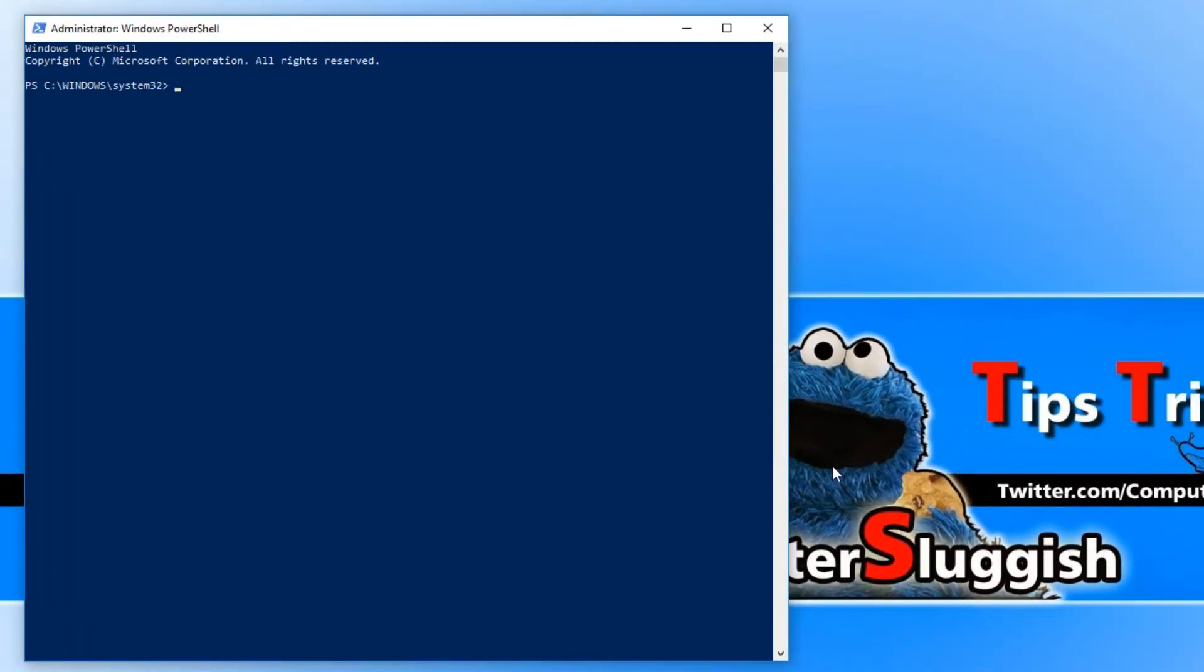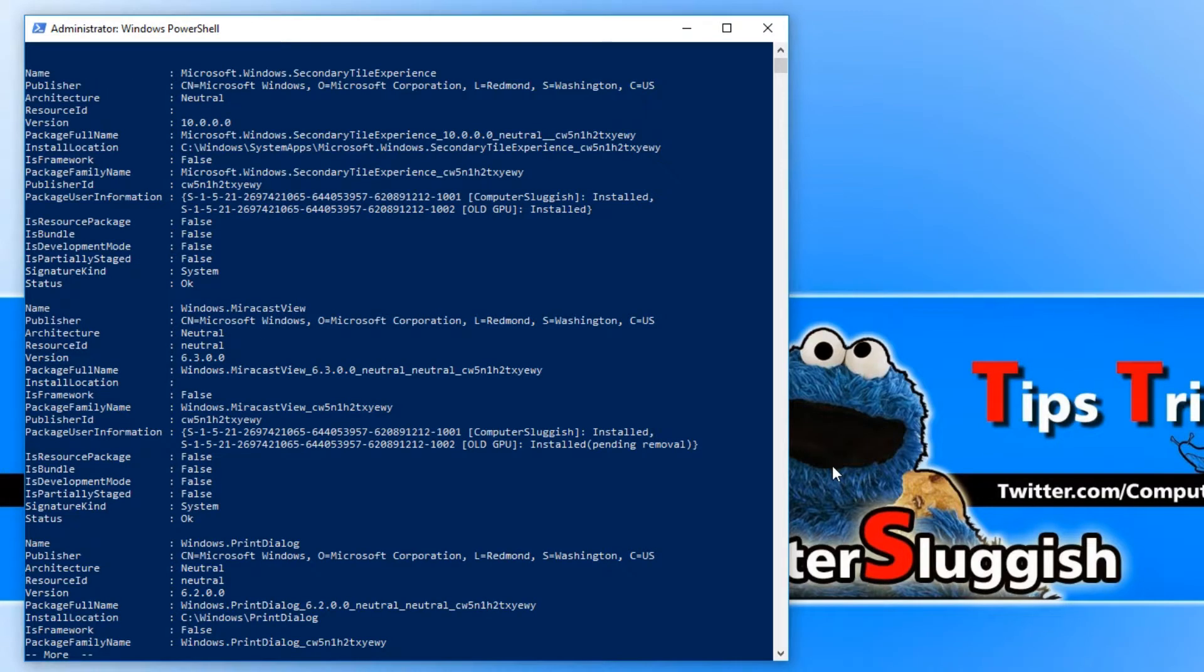You now need to copy the text that's in the description below and paste. This will get a list of all the apps you can uninstall using the PowerShell.